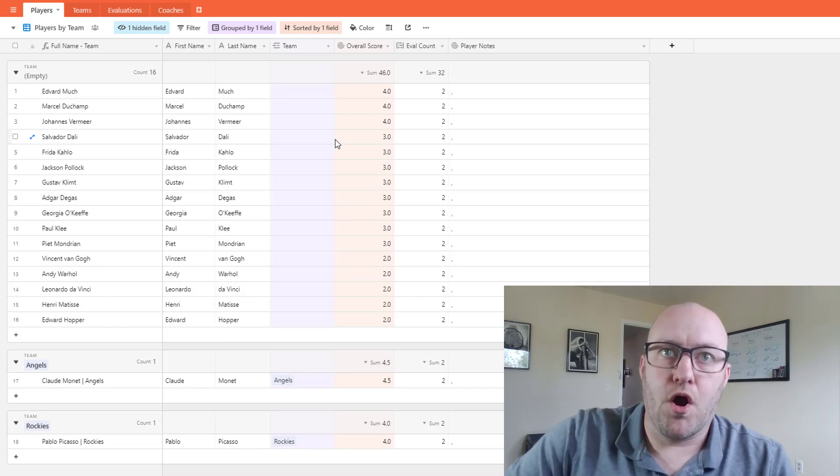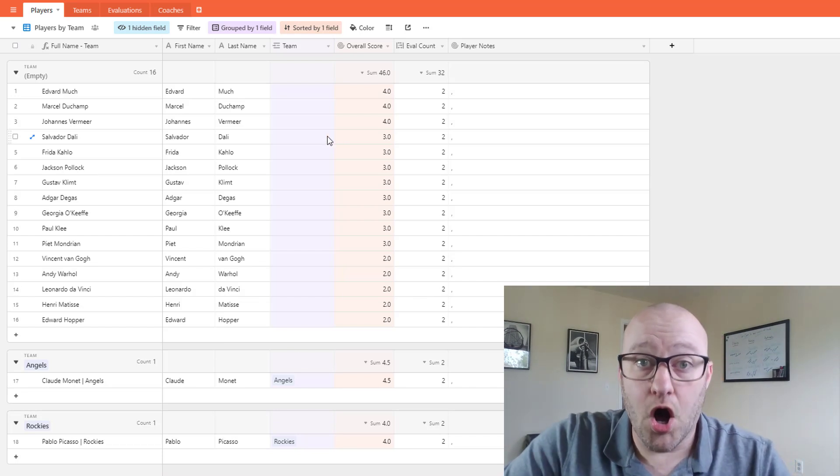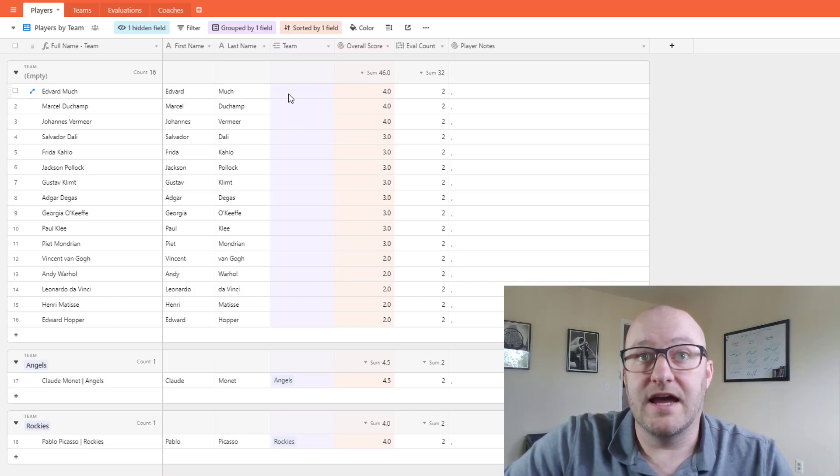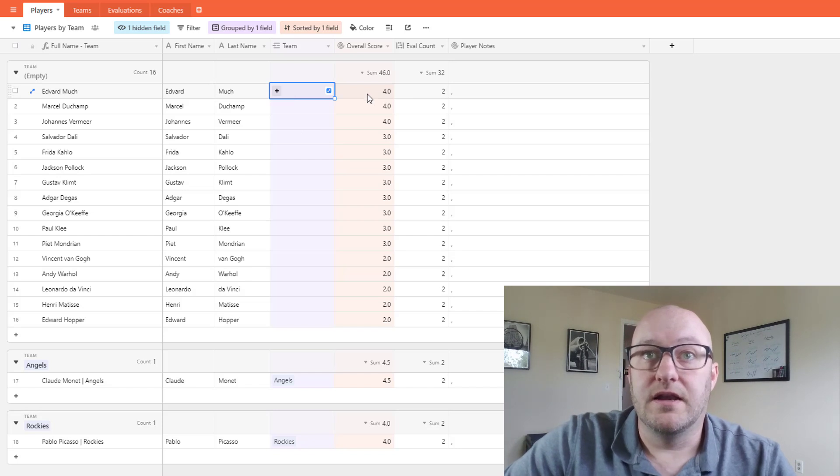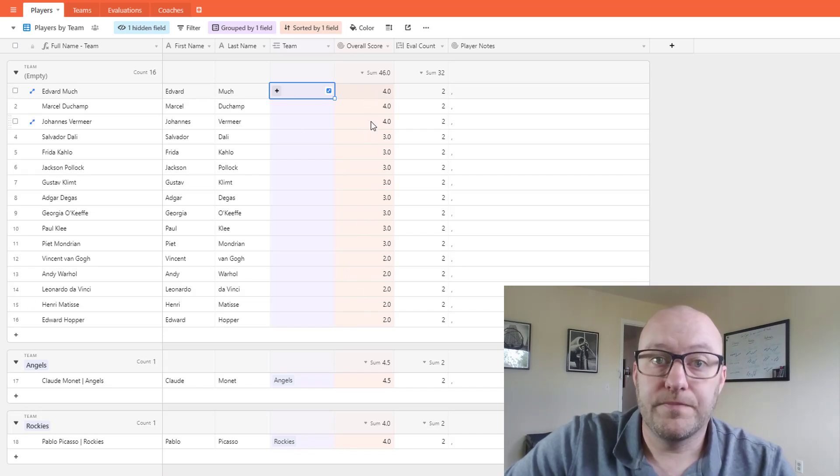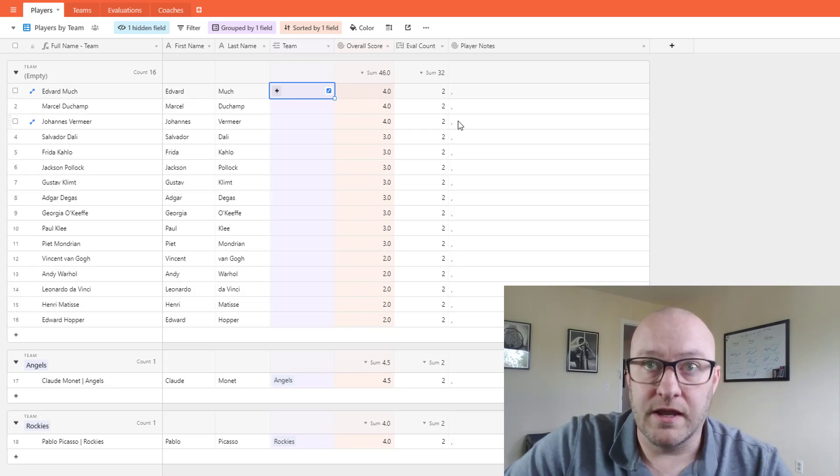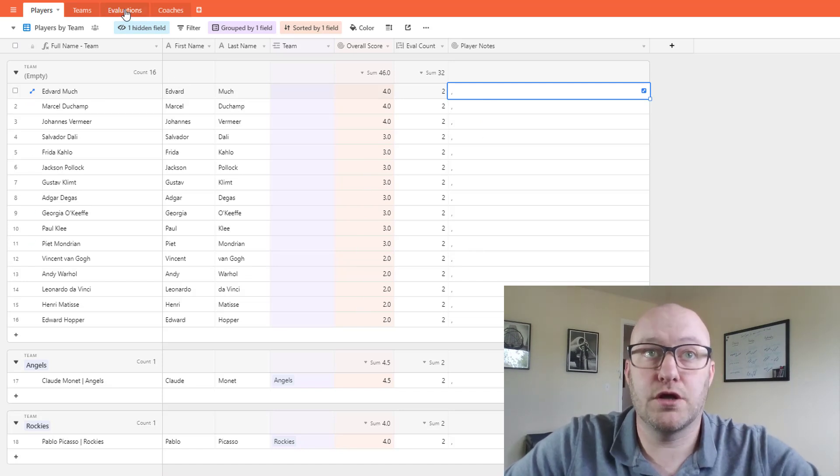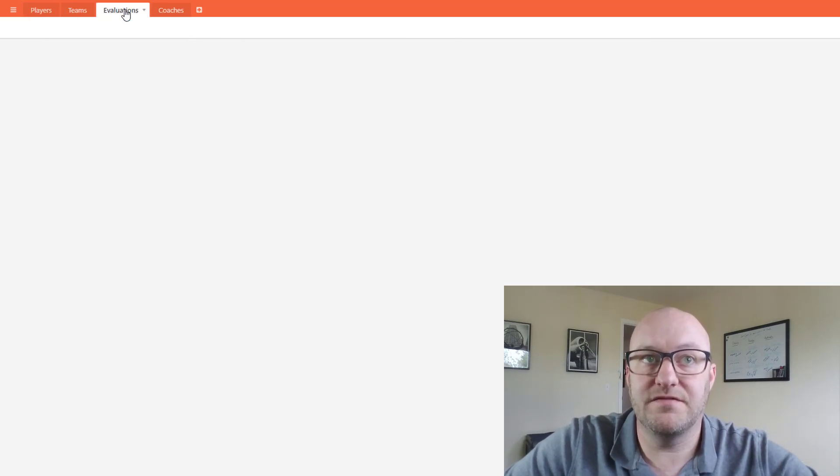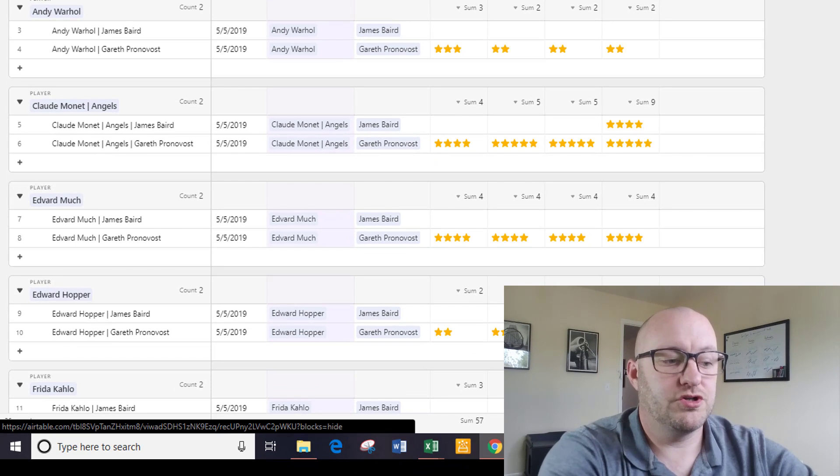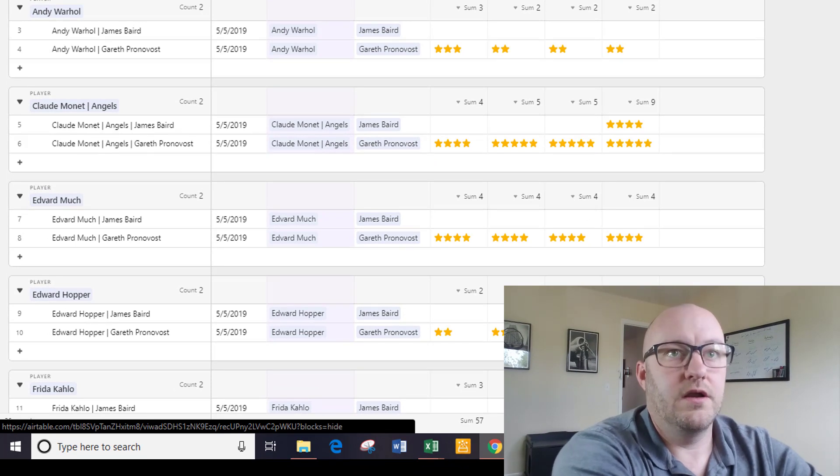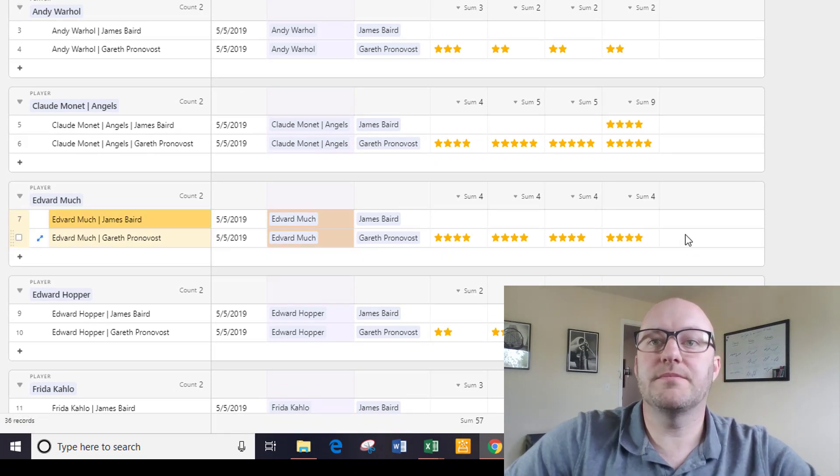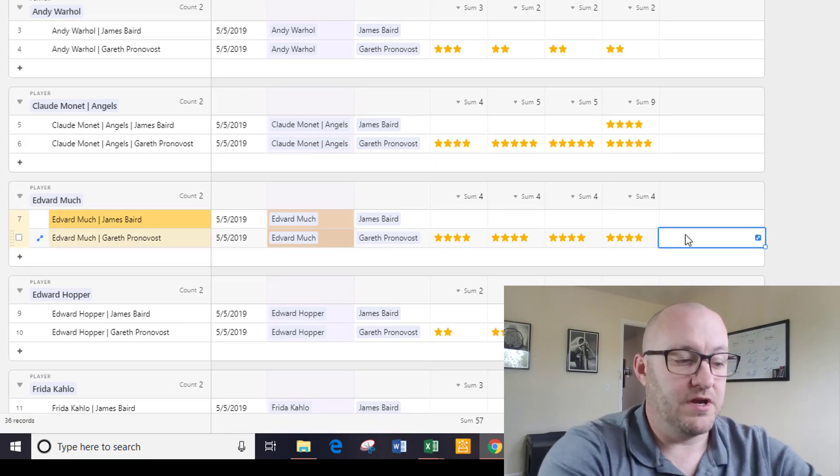Now the great part about having this all in one place of course is that you not only have that overall score showing right here, you also have access to the different notes if we had left notes. So let's go ahead back into the evaluations and we'll do a search for this and let's suppose that we had some notes in here.